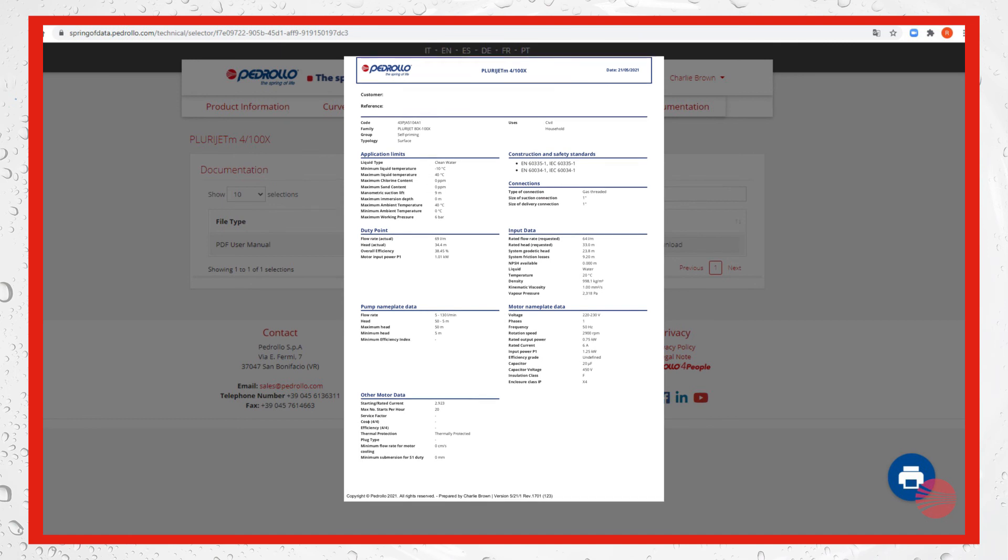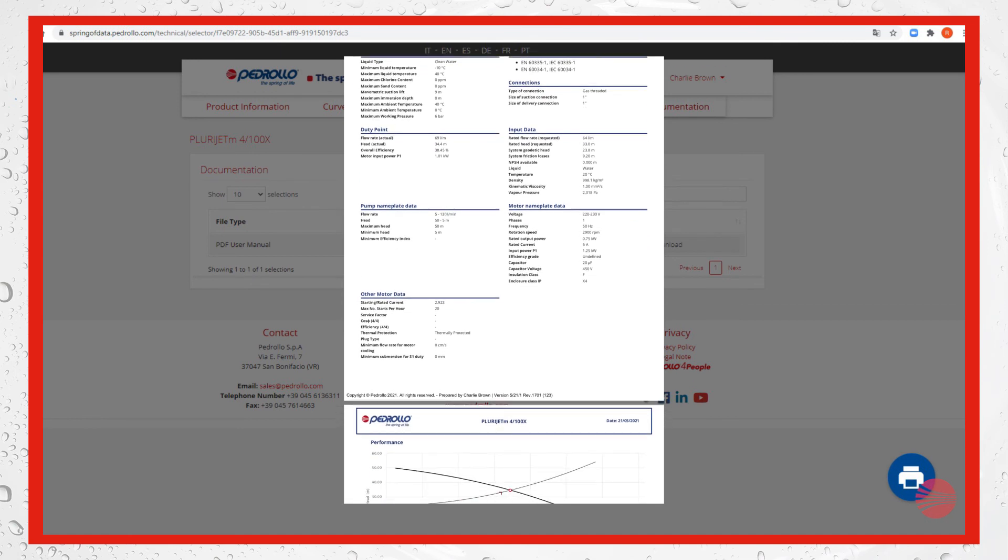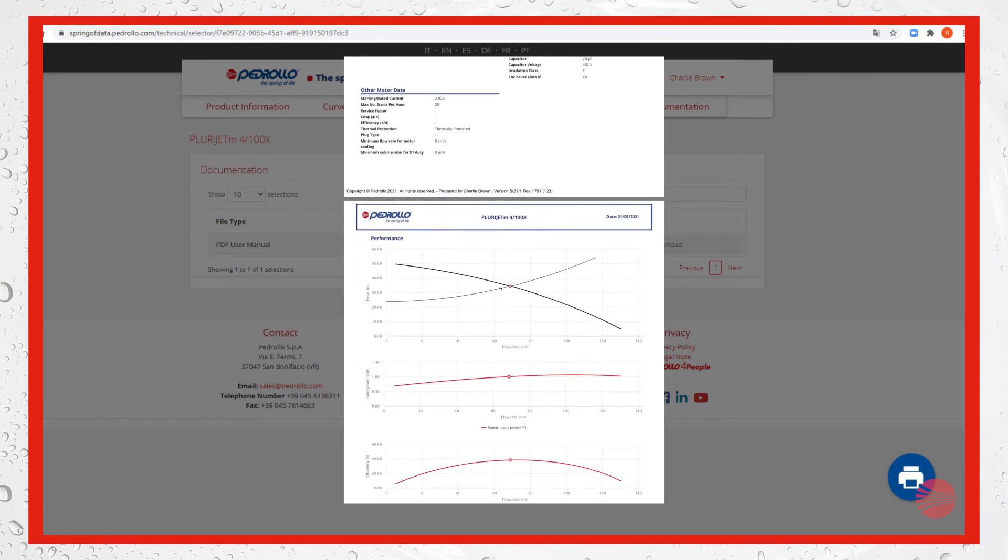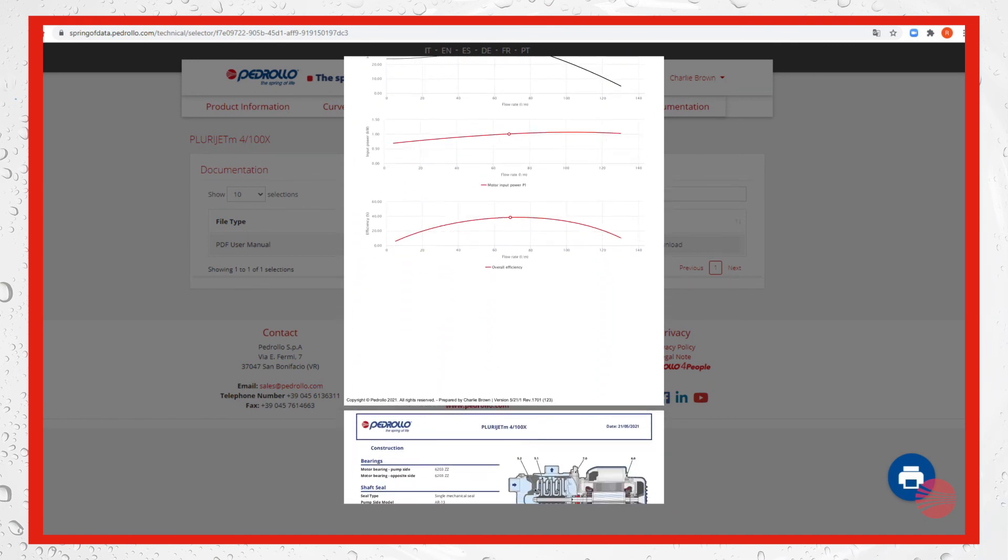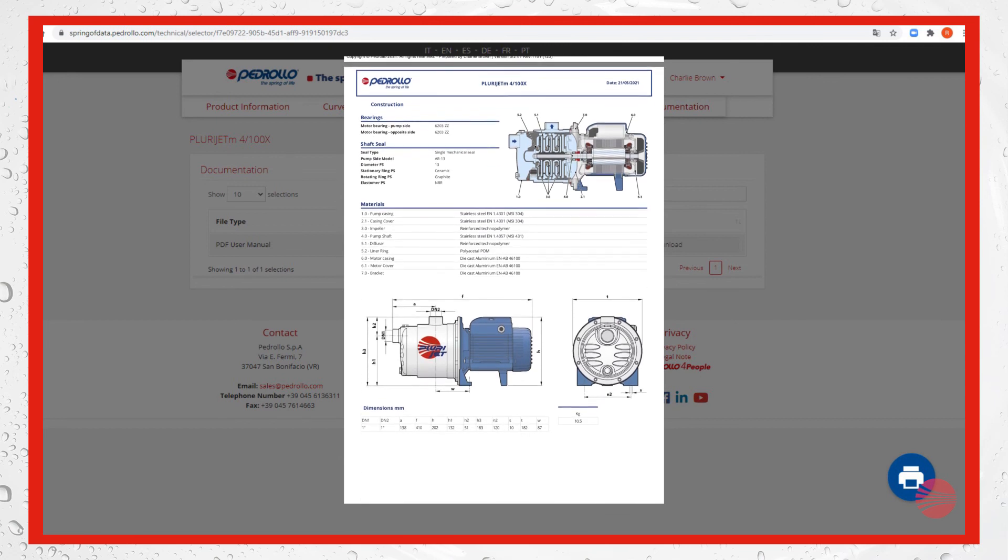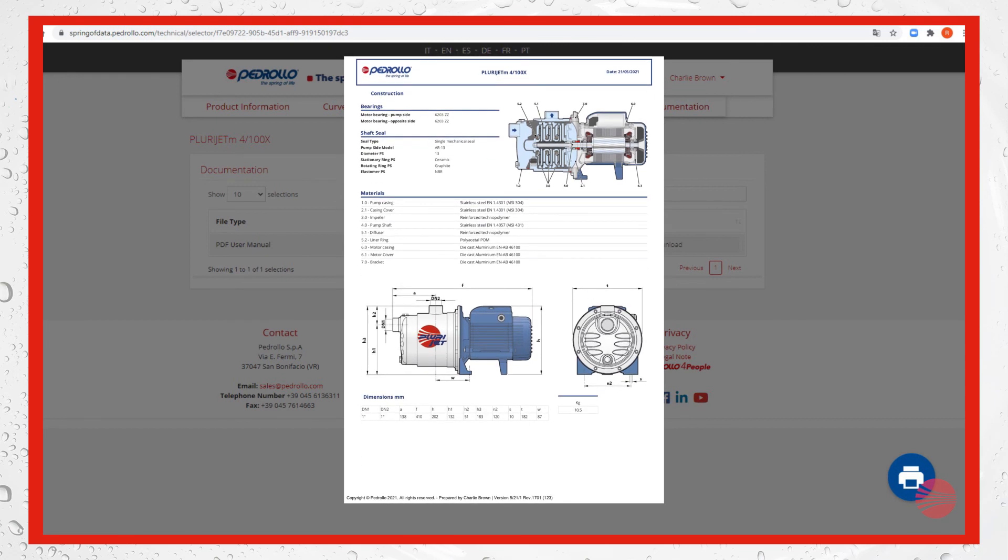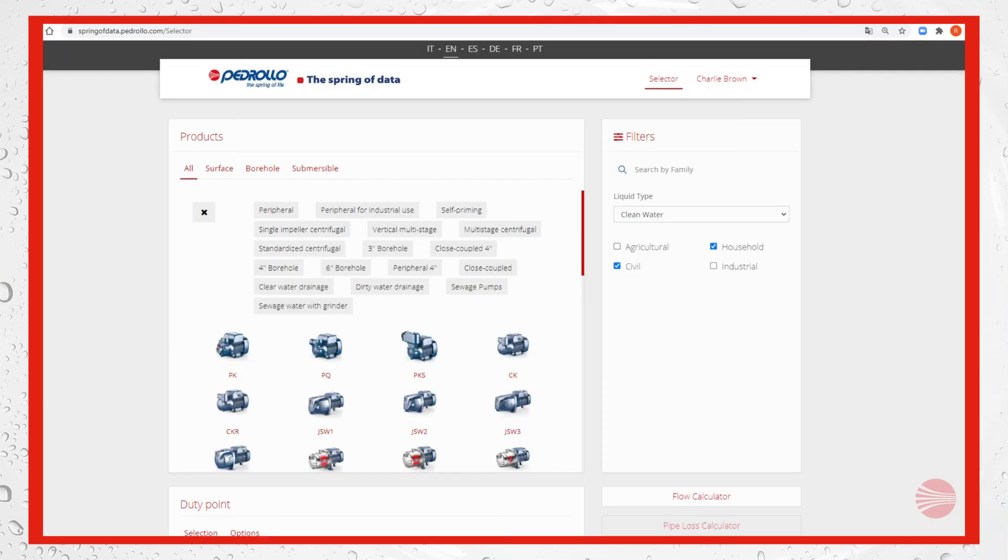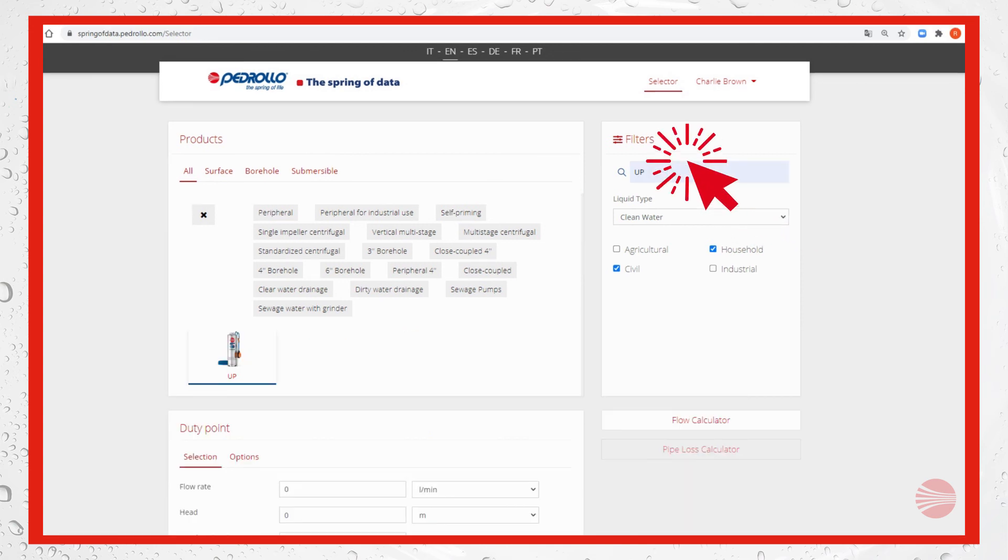Some further information: if you already have some data about the pump to be installed, we remind that it's possible to use search by family.